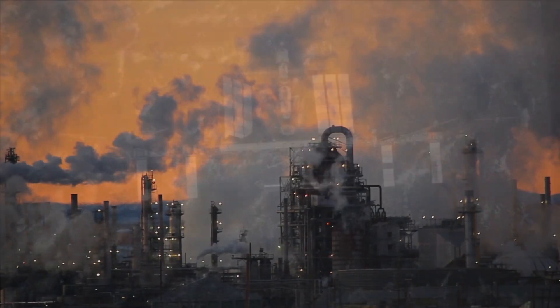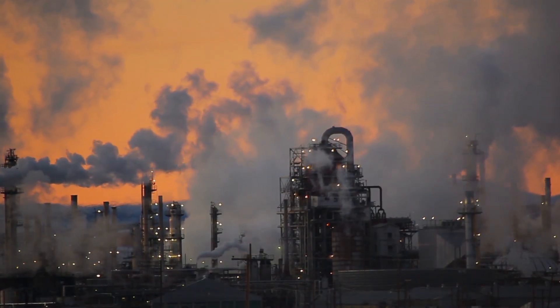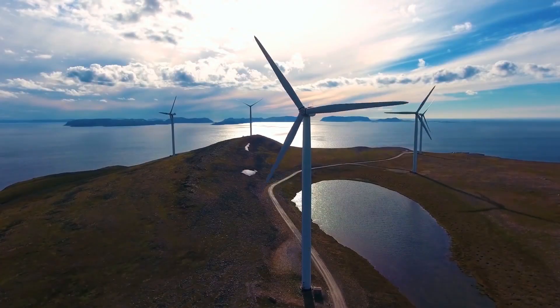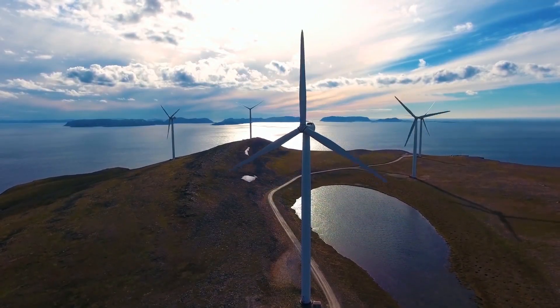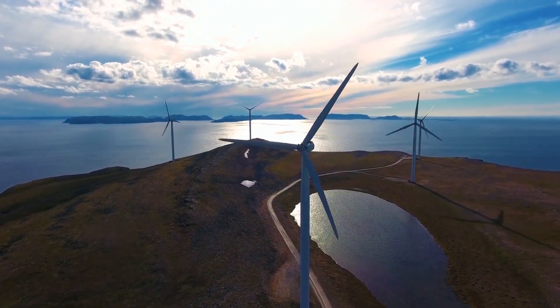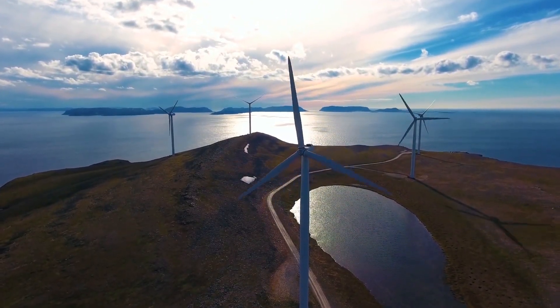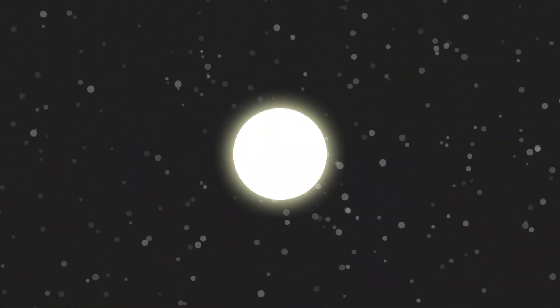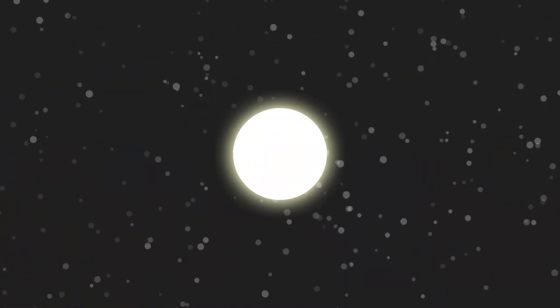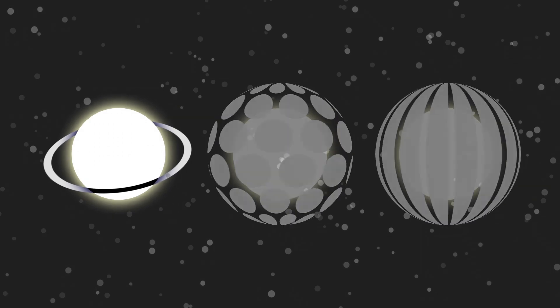Since humanity's energy needs have been continuously growing year by year, it's possible that eventually we'll need more energy than what we can produce on Earth. So the logical end step for maximum energy harvesting is to harvest it directly from the sun from one of three different types of Dyson Spheres.